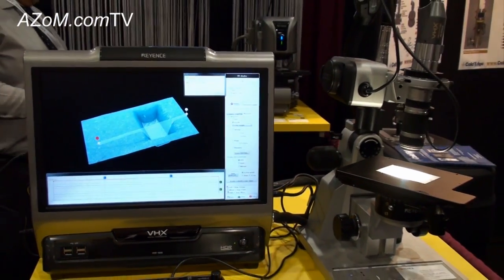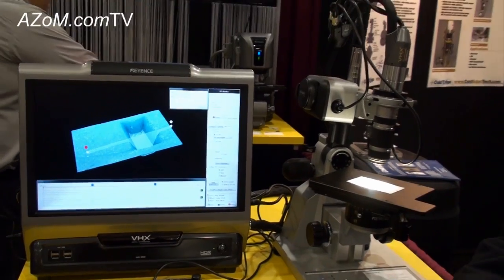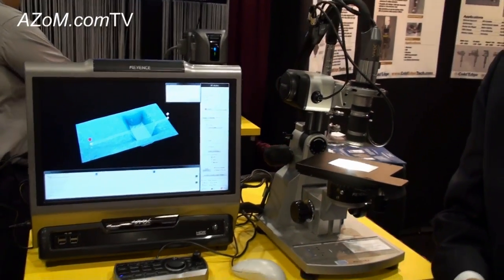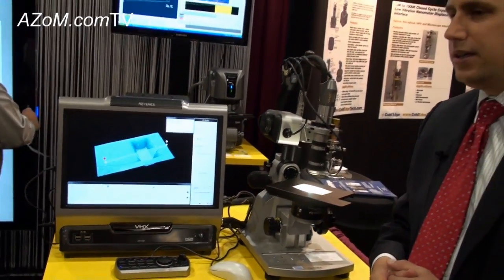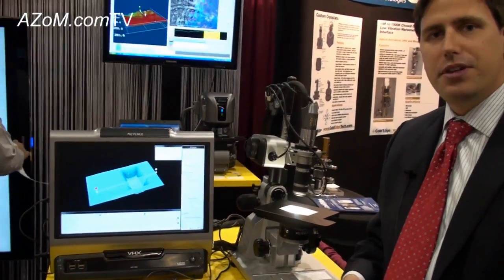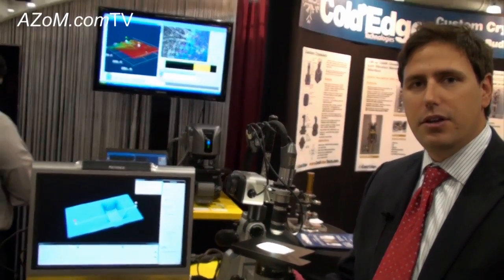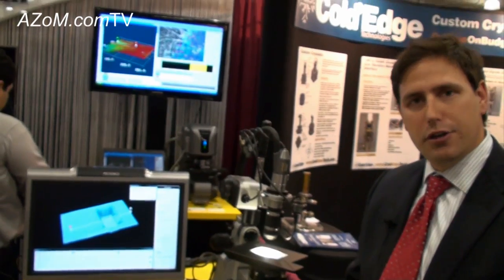We also have the ability to do HDR — high dynamic range — going from 8-bit to 16-bit, so we're able to see very low contrast samples.